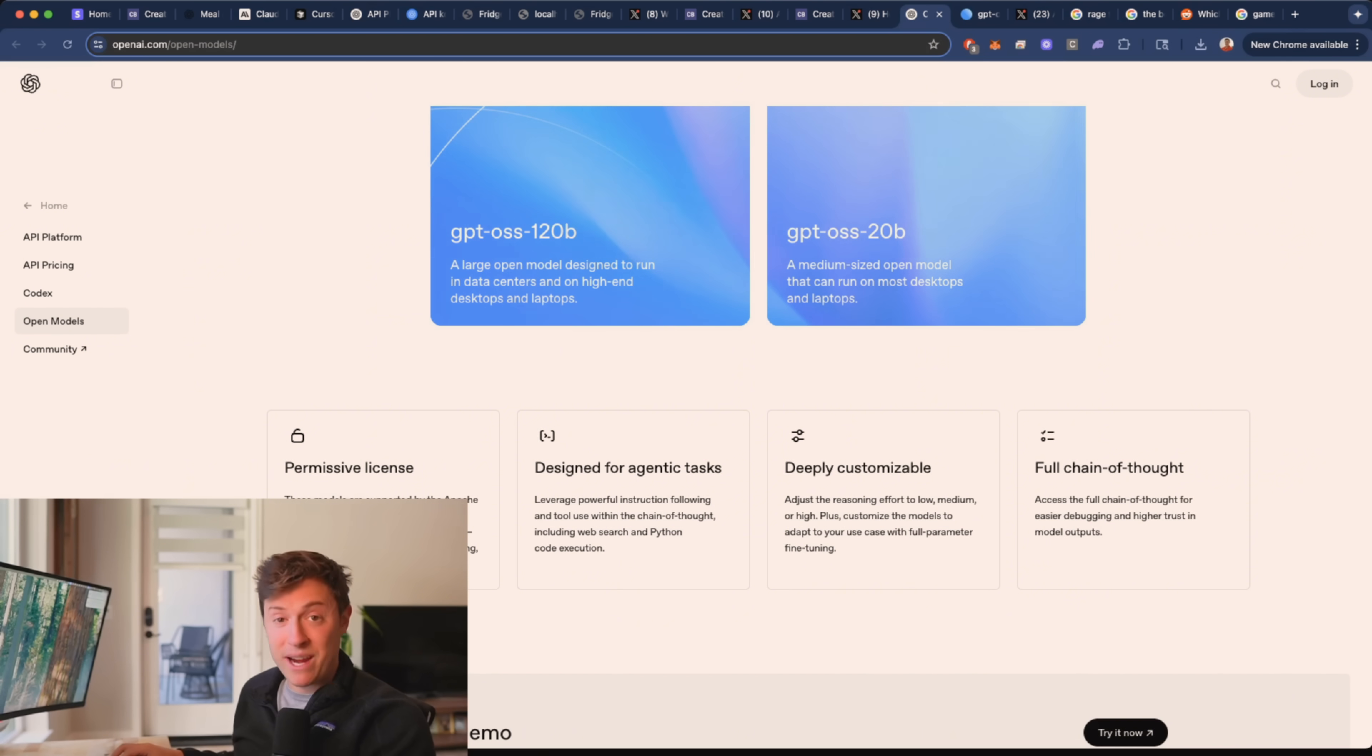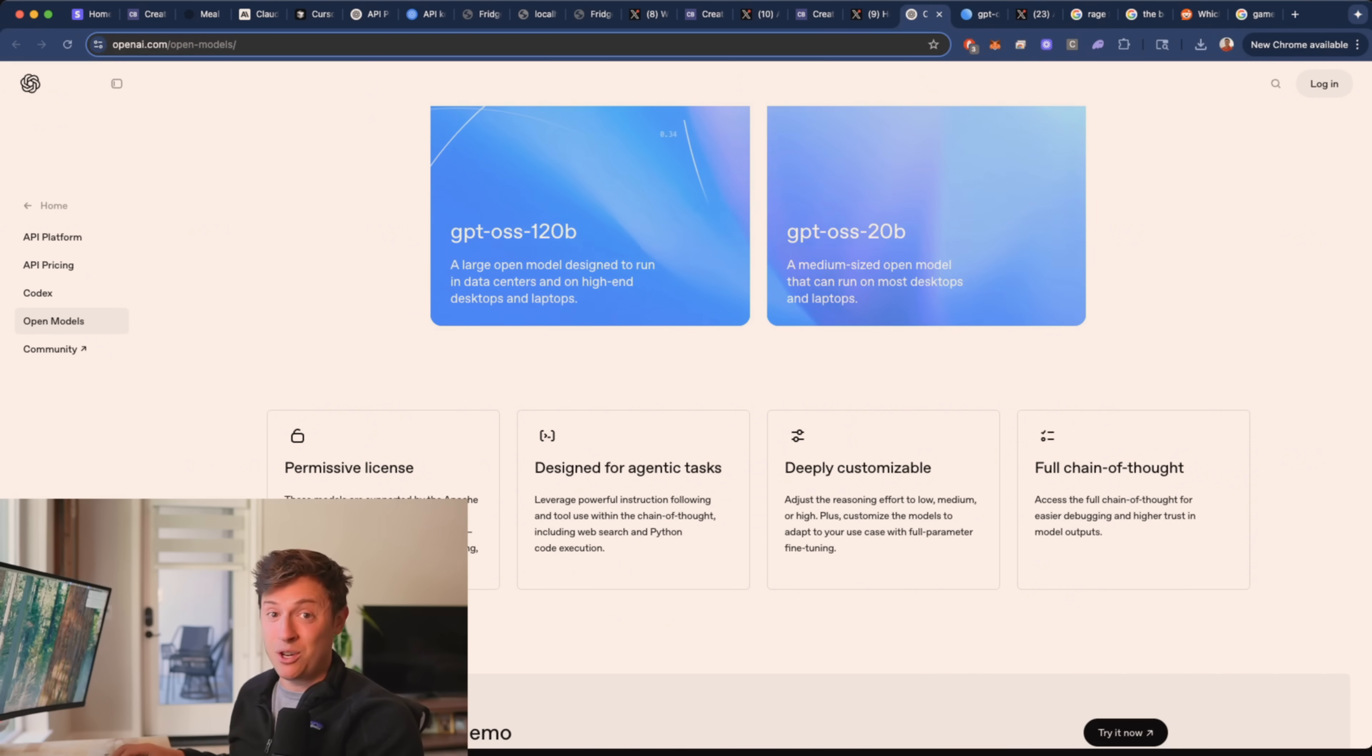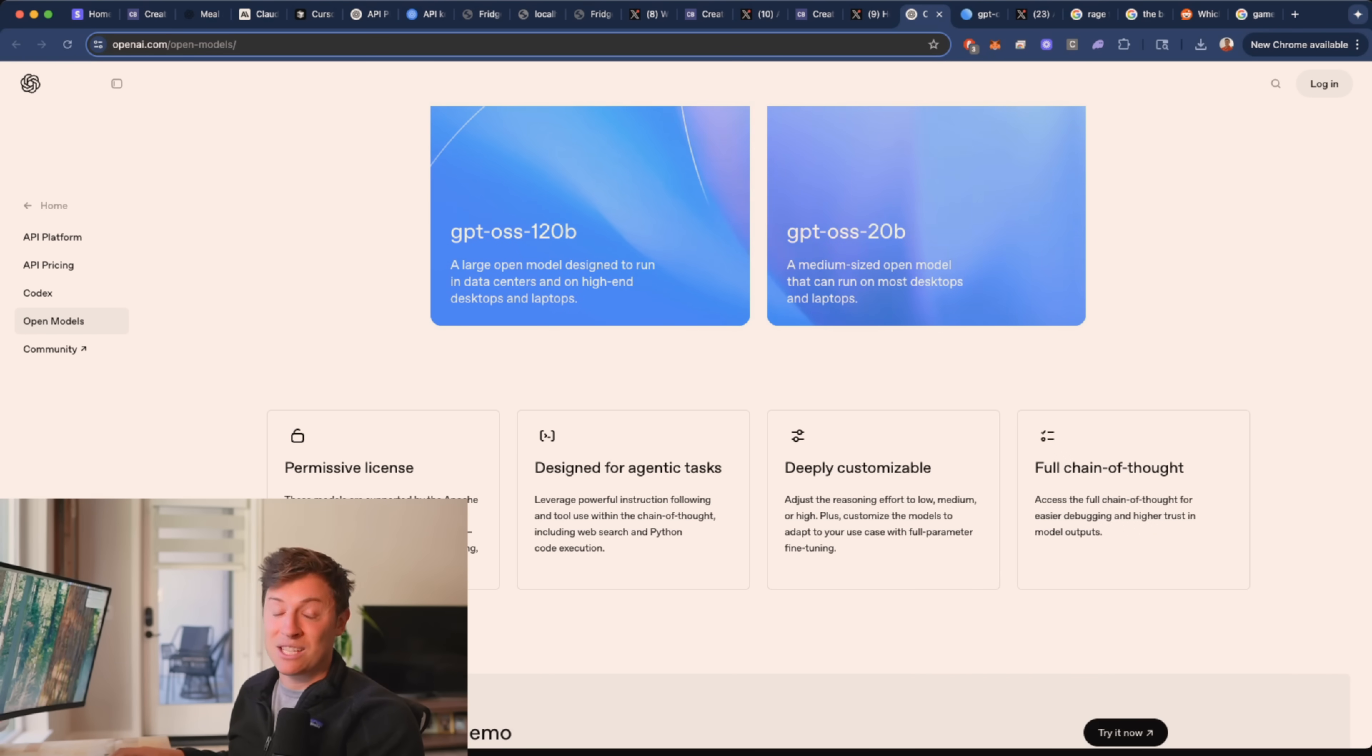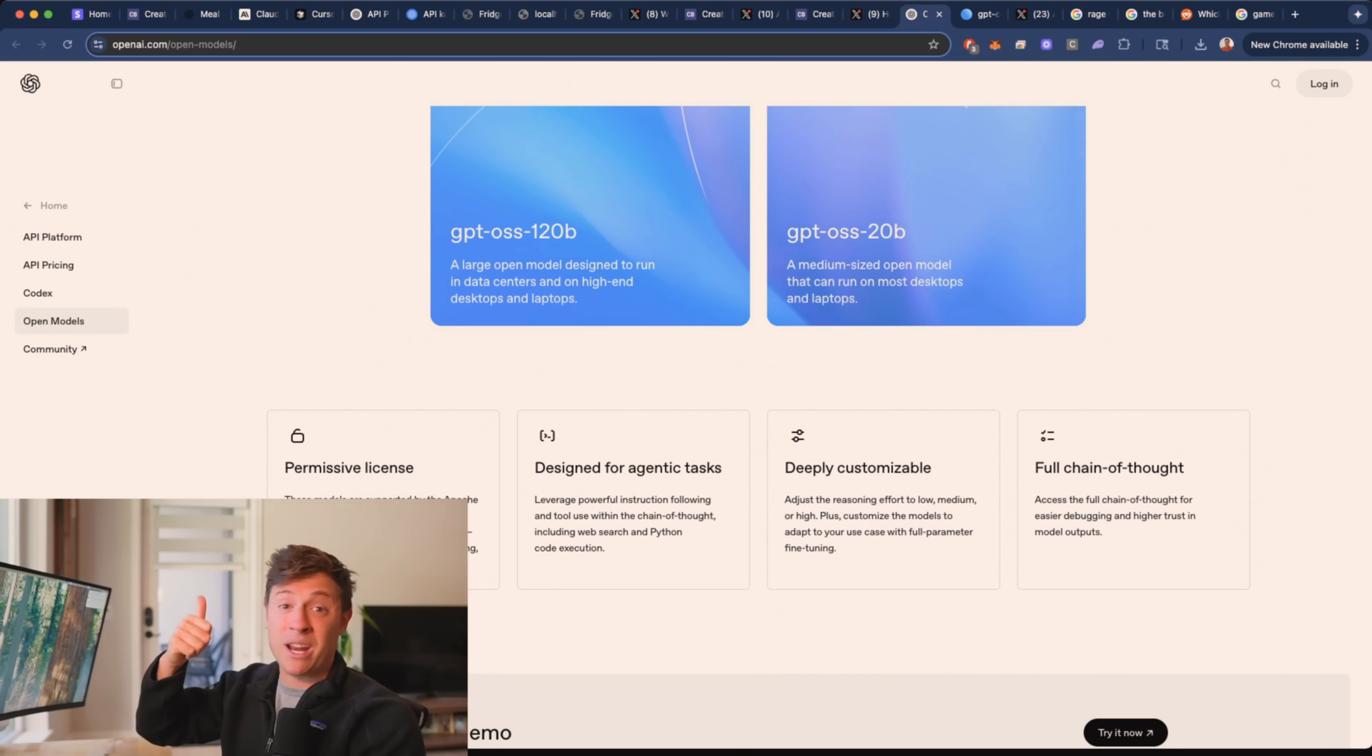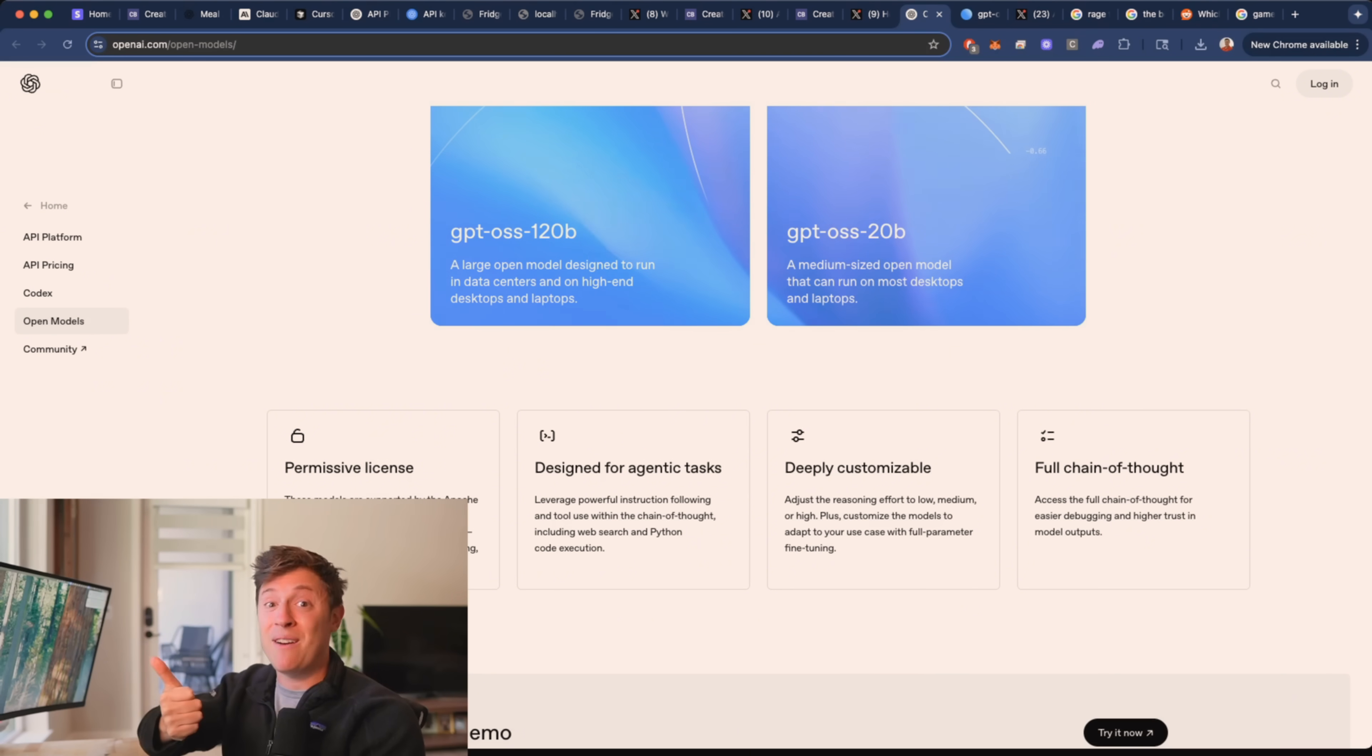These are actually great models that you can download and run locally on your computers today. They are built for agentic tasks, which means they're great at running tools, so they can search the web very easily.